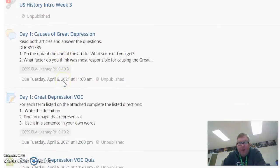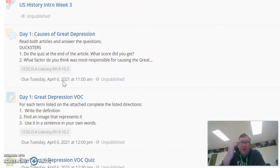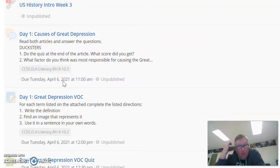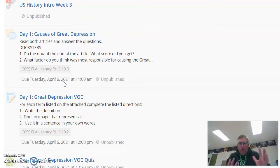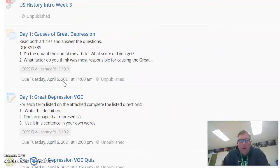All right, so this is our first full week of in-class learning. You're only going to have one day of class this week, which is a little different than what we've been doing, and everybody's going to be in class. I'm going to keep this here for anybody who's still doing distance.